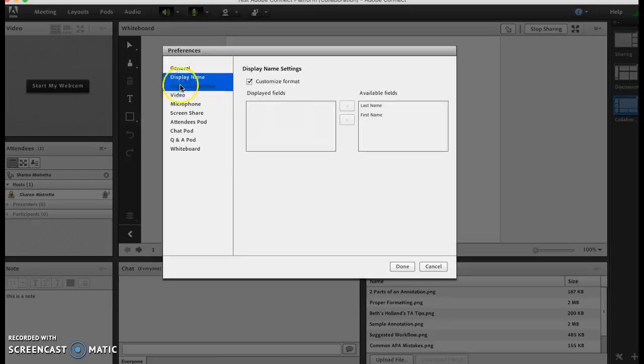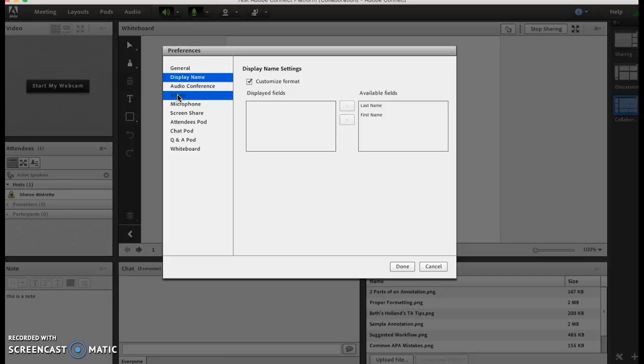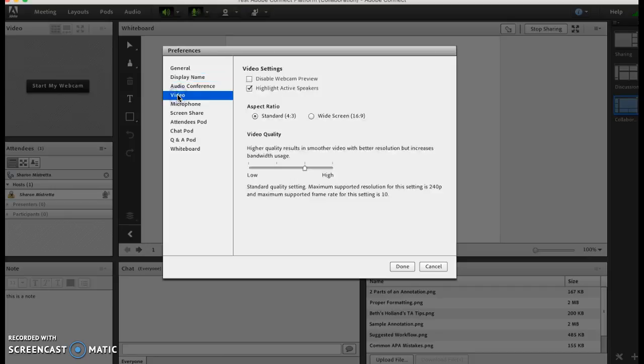Display name is just how you're going to customize how the participants are shown, so I put down last name and first name there. Your video - standard video is fine. If you're using any higher resolution you are going to use up your bandwidth so be careful on that.